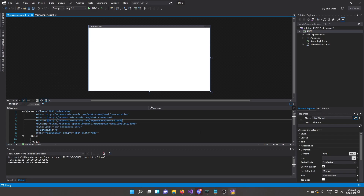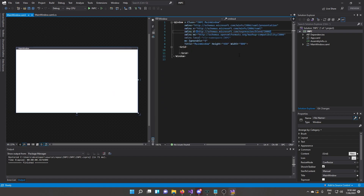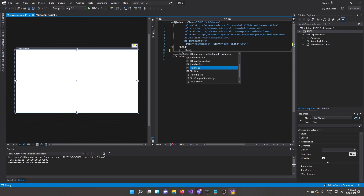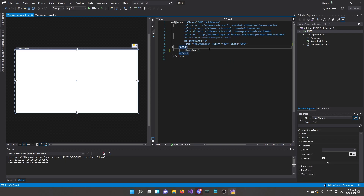Make sure it says C#, Windows, and Desktop — it doesn't matter if you choose Core or not for this example. Give it a name — I'm going to call it NPC, short for INotifyPropertyChanged. I like to split the screen vertically, giving code on the right and the designer on the left. We're going to start by adding a TextBox, self-closed, and also change the Grid into a StackPanel.